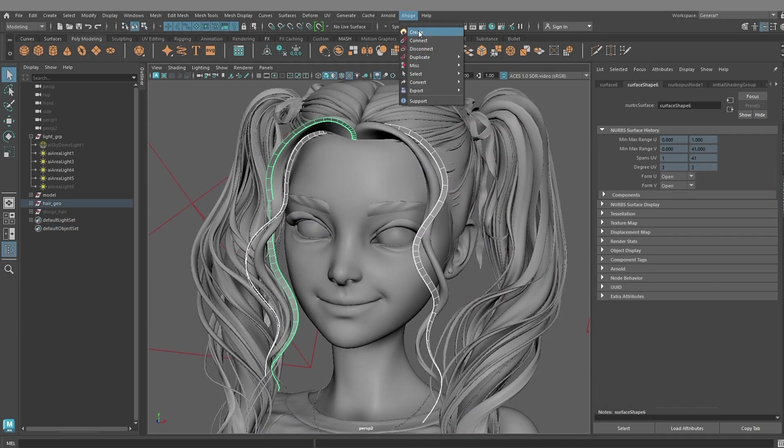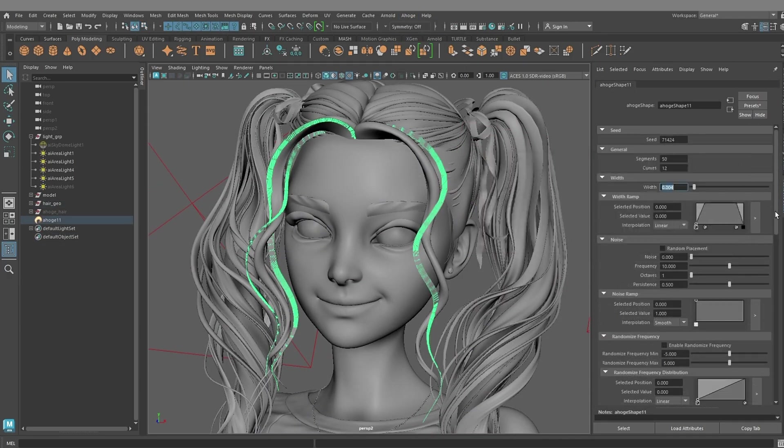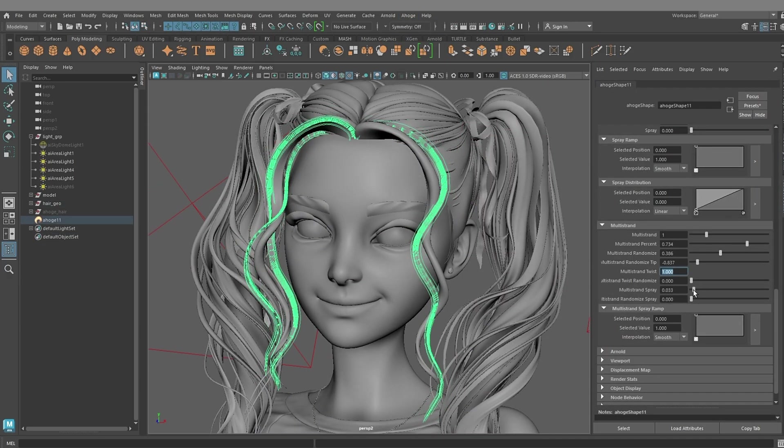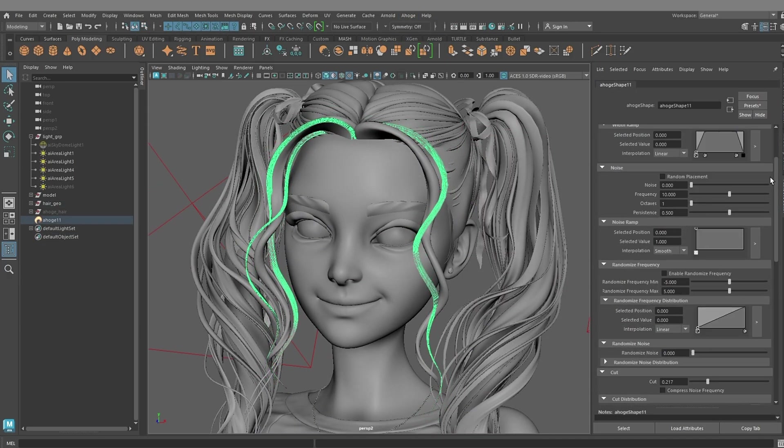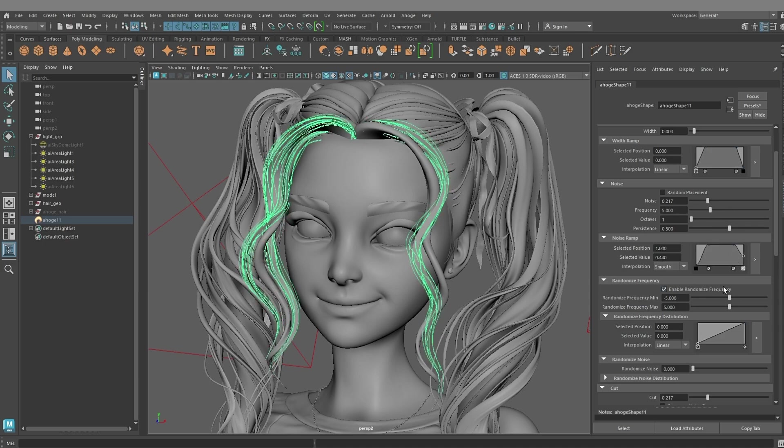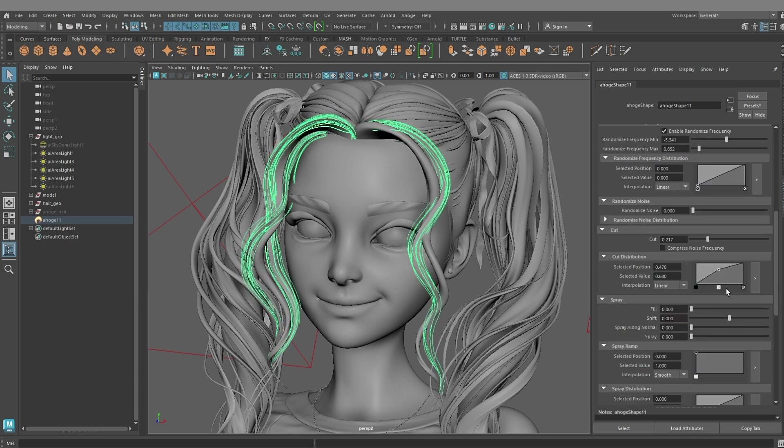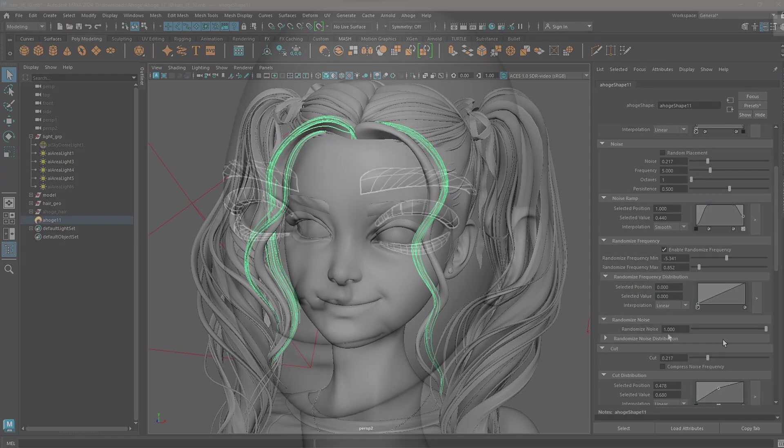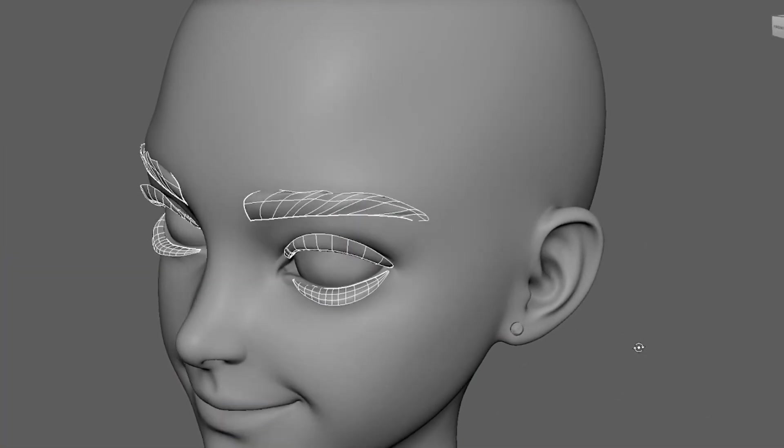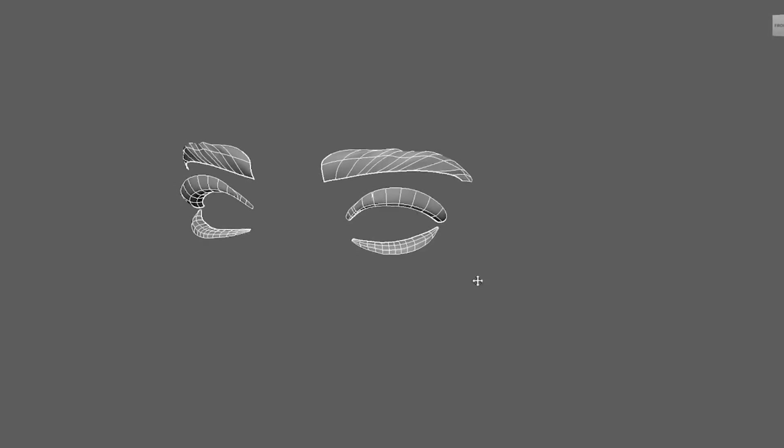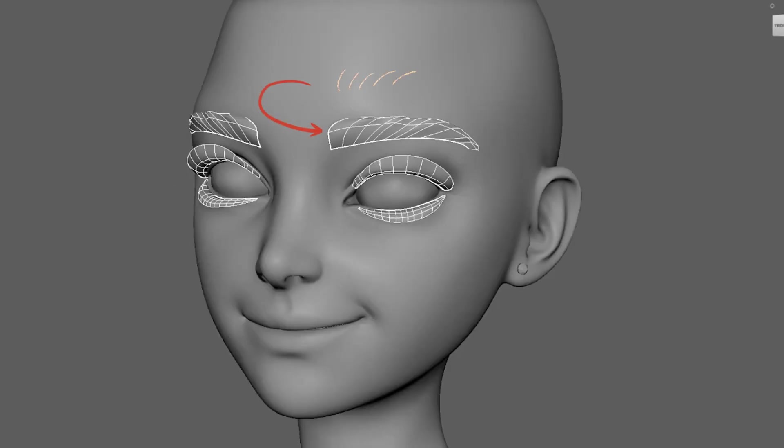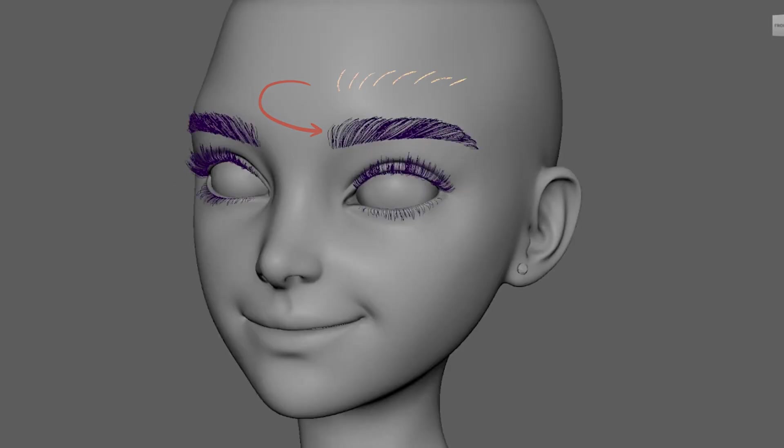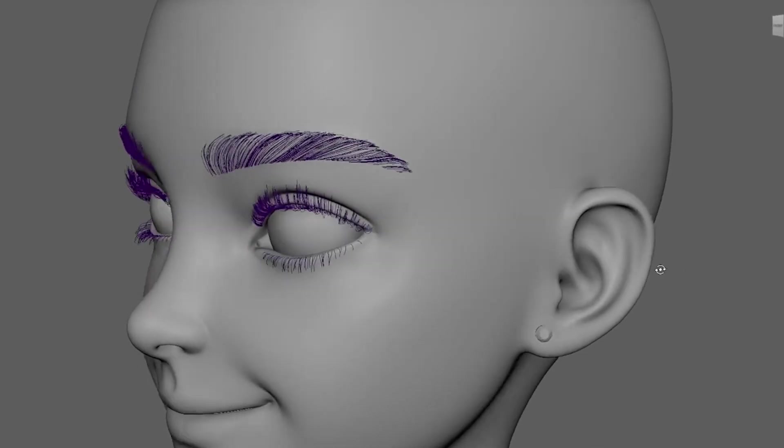Select the strands and create new Ahogi. Brows and eyelashes are just flat NURBS surfaces, like hair cards. Hair will follow the isoparms of the surface.